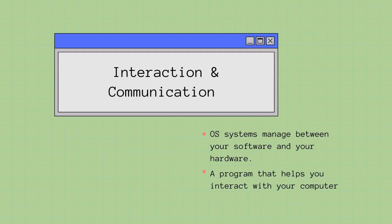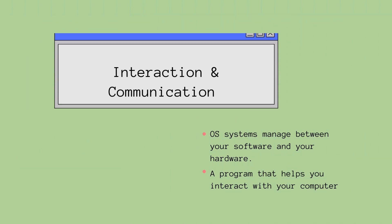They're essentially programs that let you interact with your device. They allow you to tell your computer to do things. In this video, we'll learn how to interact with our computer using Linux instead of macOS or Windows, which you're probably definitely used to.